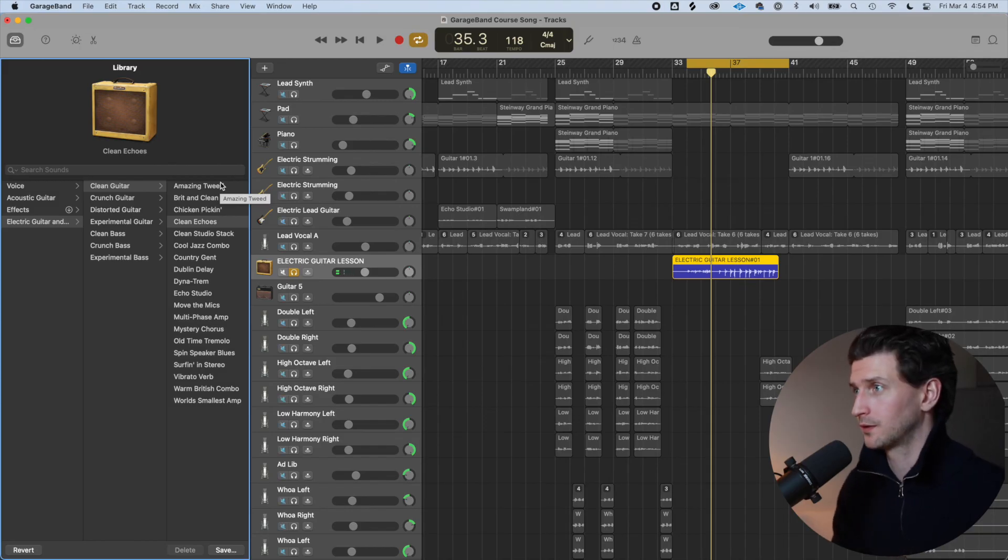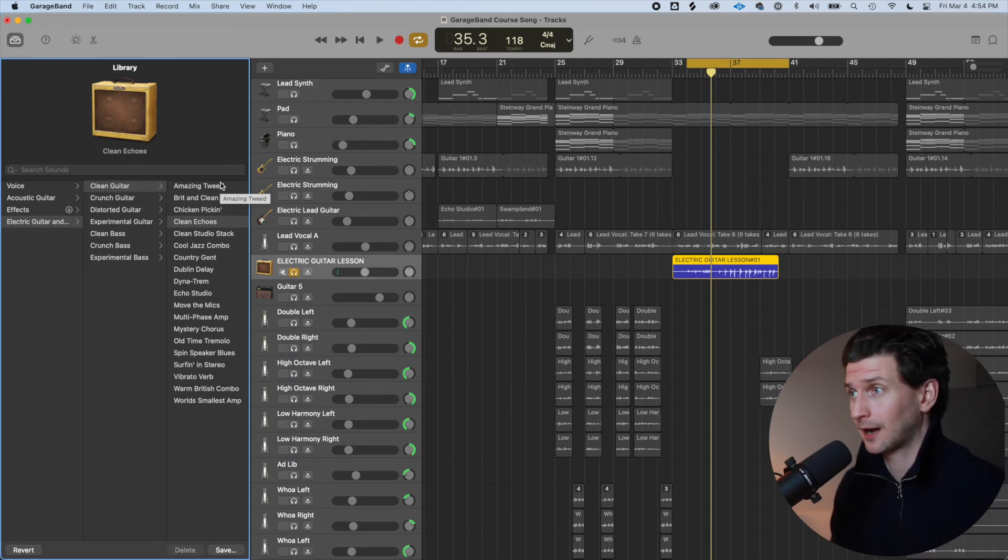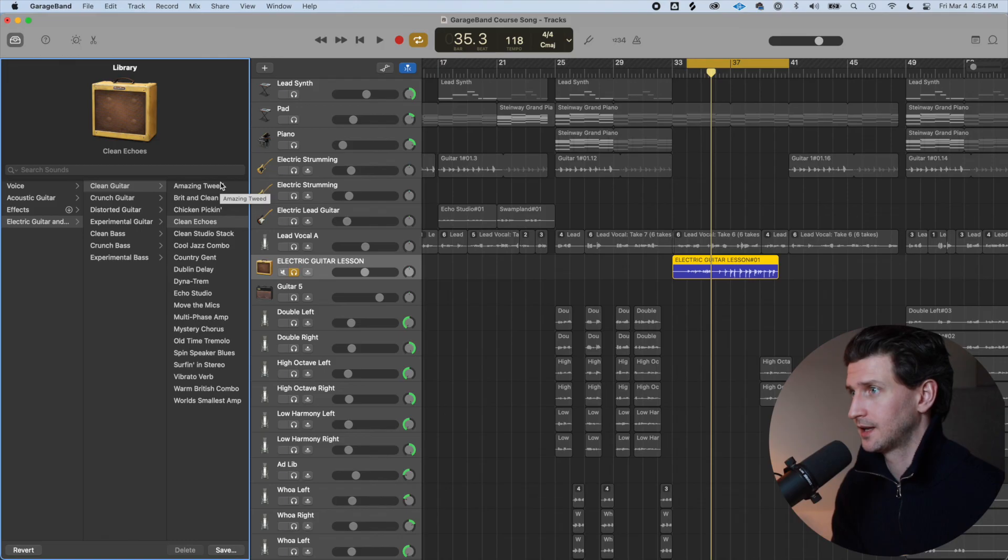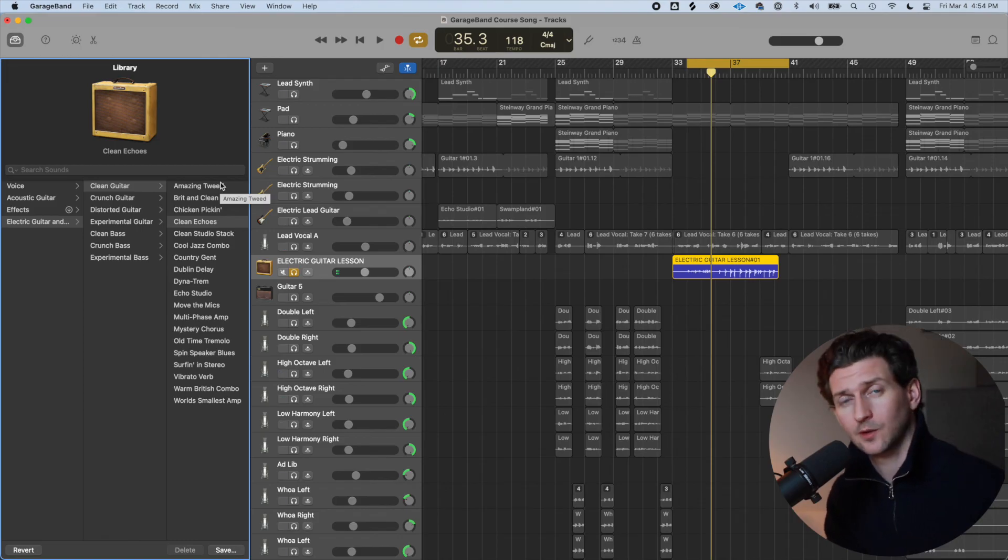That's how to record and how to connect your guitar and how to record guitar in GarageBand. Thanks for sticking around for this GarageBand how-to, and I hope to see you in the next one.